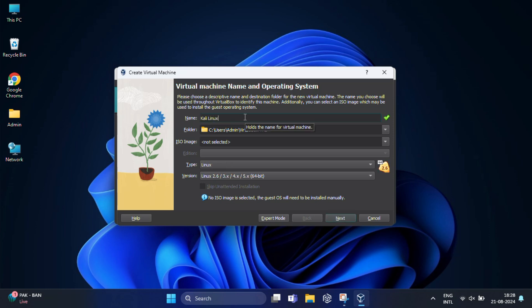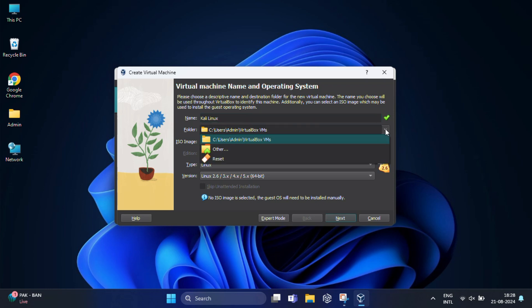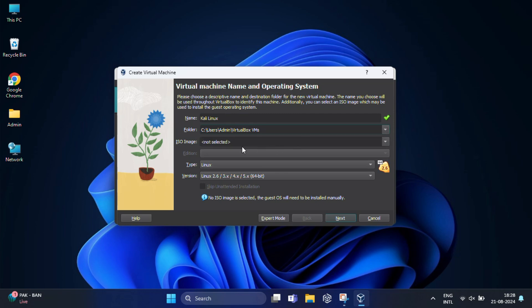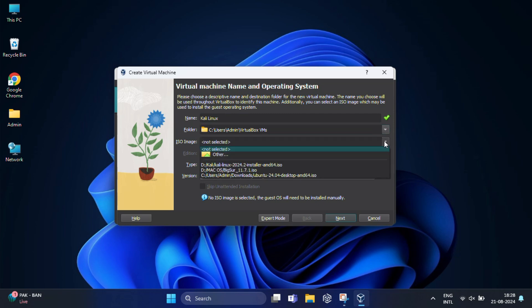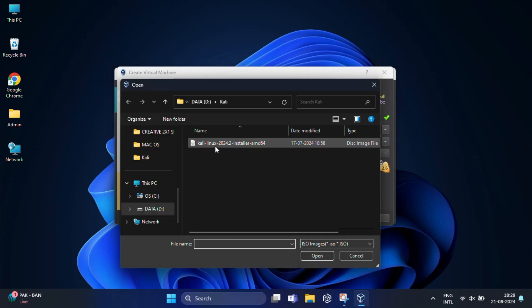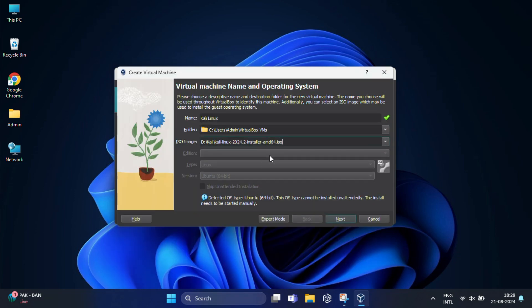Here you need to specify a name for this virtual machine. It could be anything, so I'm going to name it Kali Linux. This is the path where your Kali Linux will be created. If you want, you can change the location, otherwise keep it like this. In the ISO image field, you need to browse the Kali Linux ISO file that you have downloaded earlier. If everything is set, click on next.